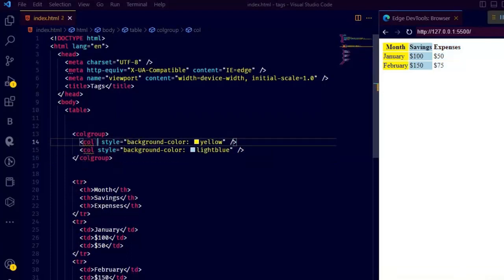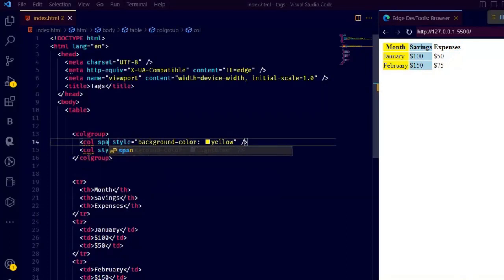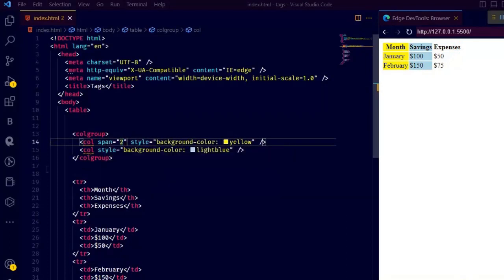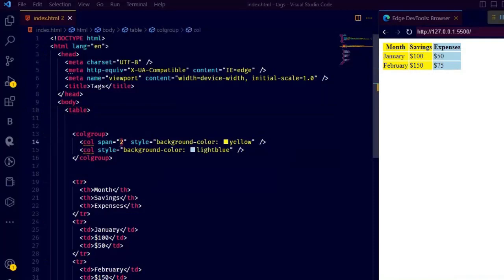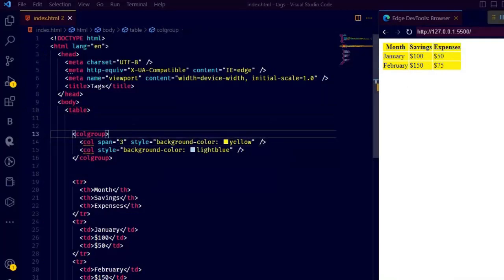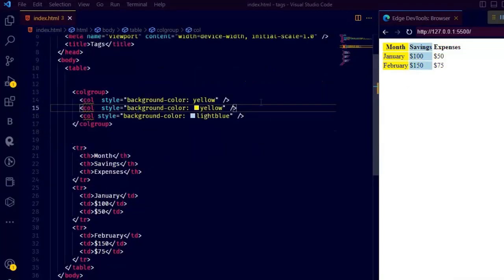we can pass span attribute to add those same properties to other columns in a table too. Here I just passed span value of two and we can see the same properties on two columns. Now here you can add as many columns as you want and design them all at once.